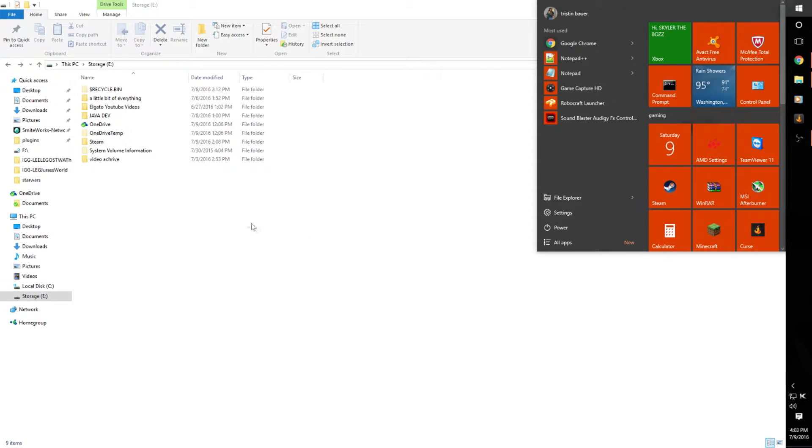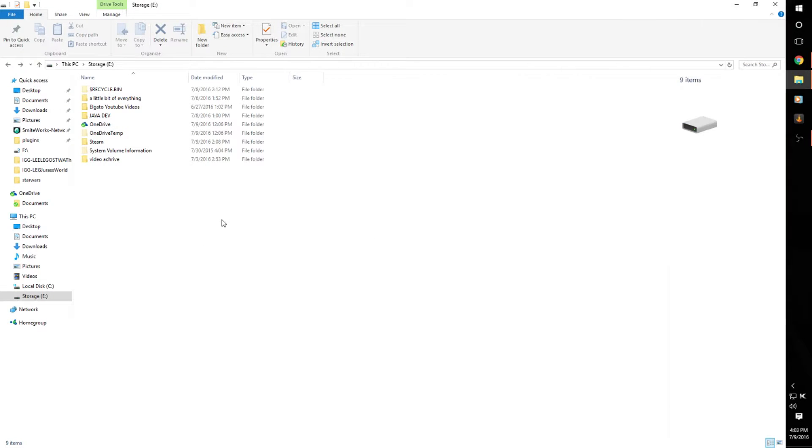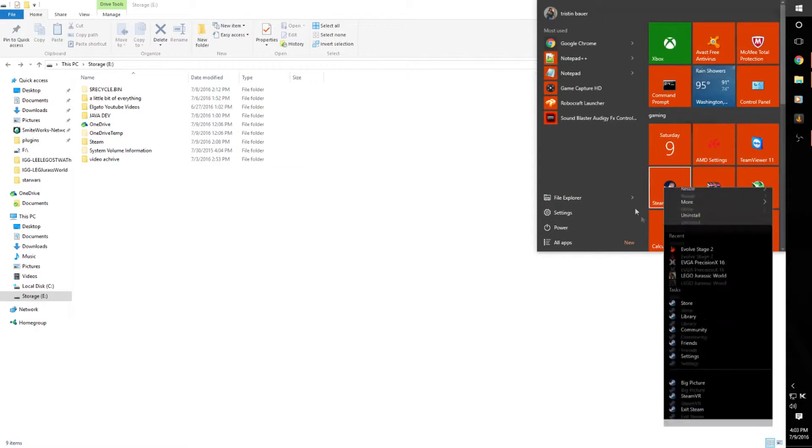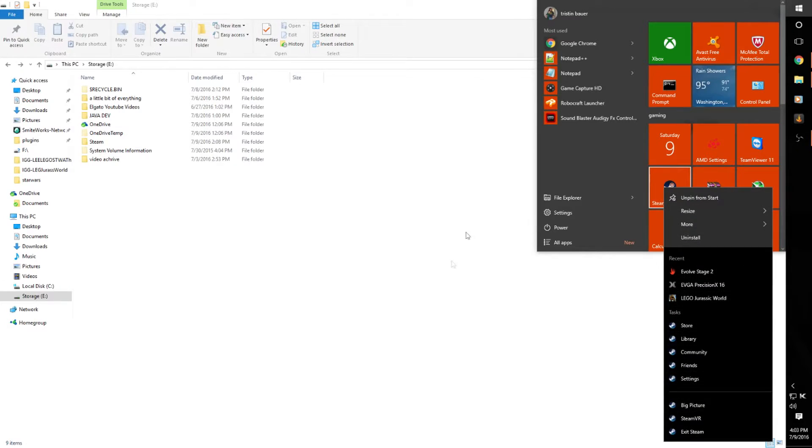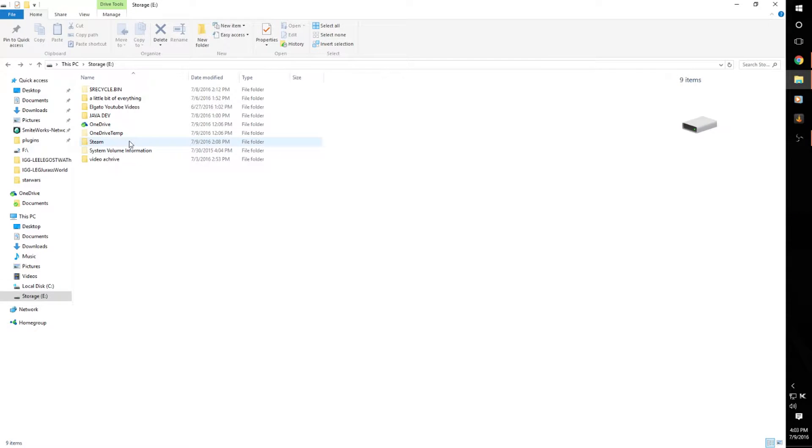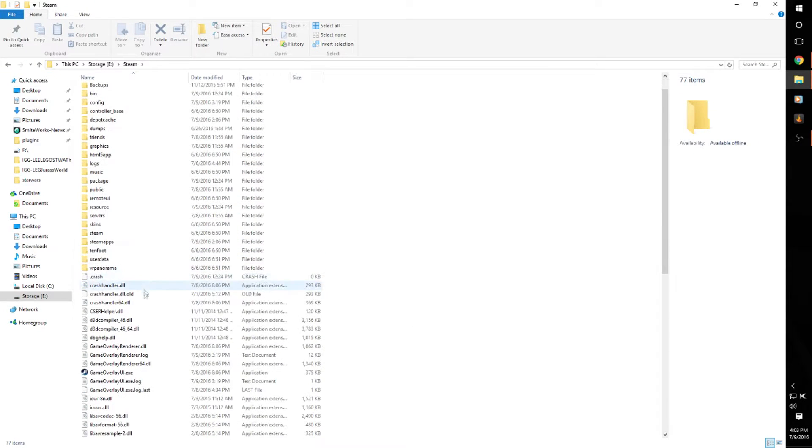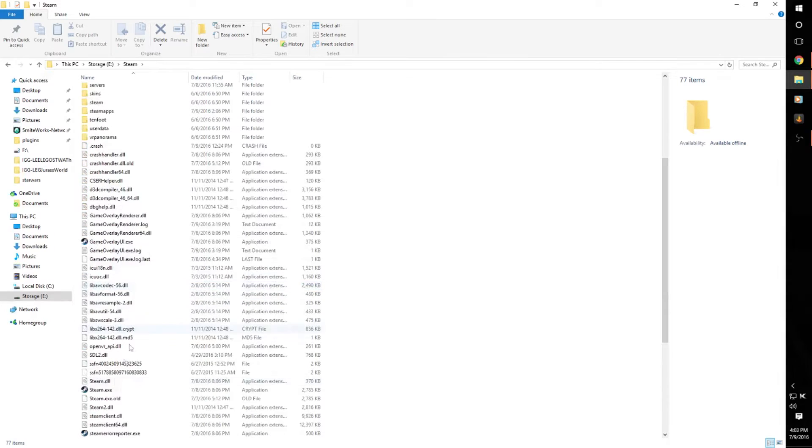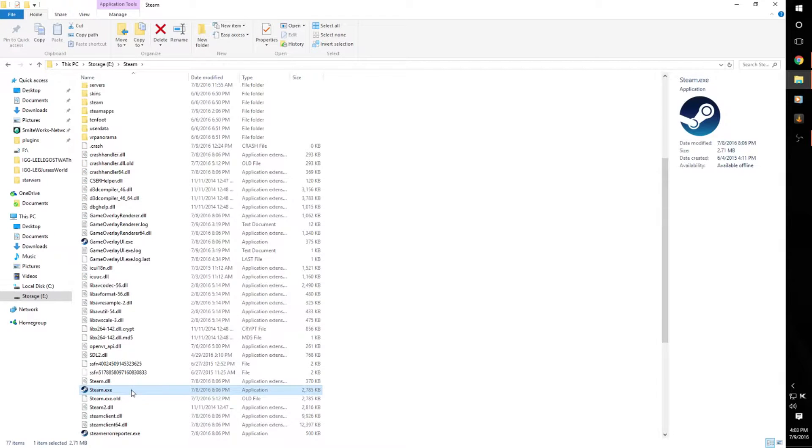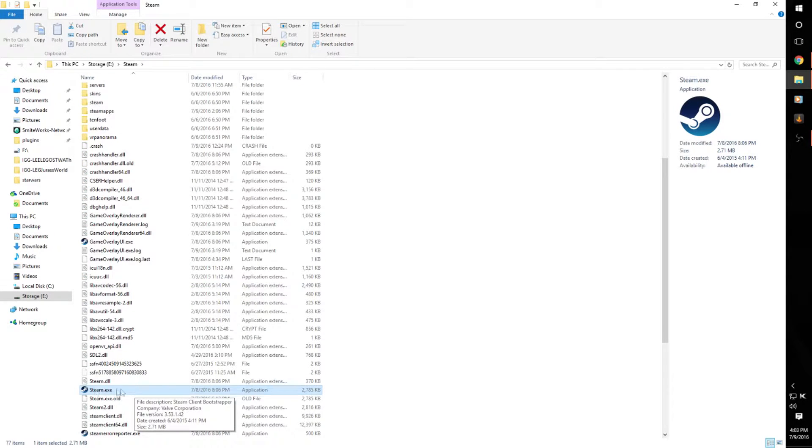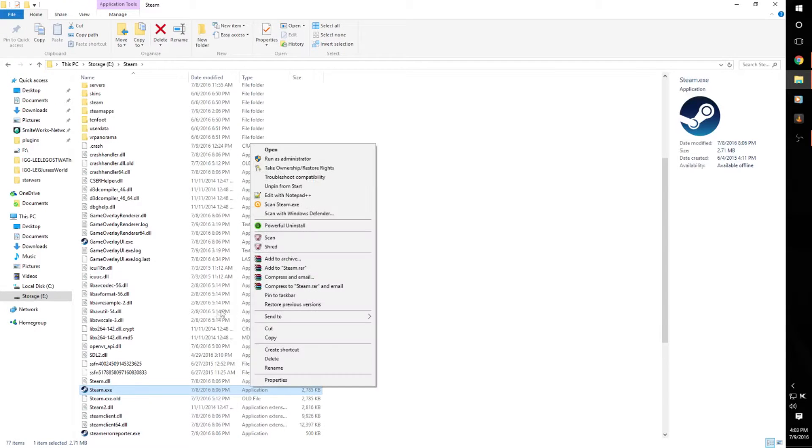still but it won't work. So you'll just need to delete your shortcuts and come into this folder and find the steam.exe—not folder, the application—and you're going to want to